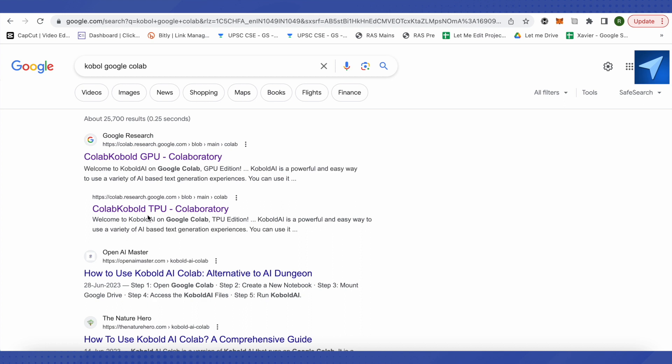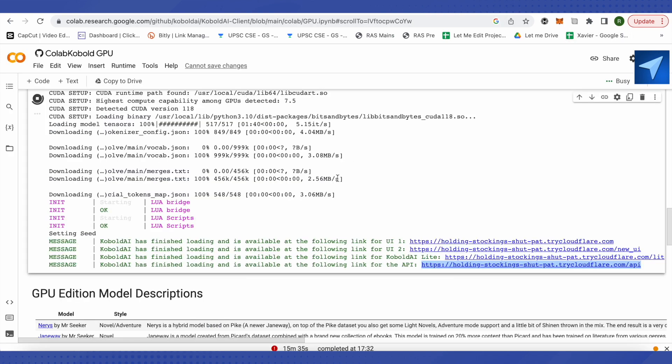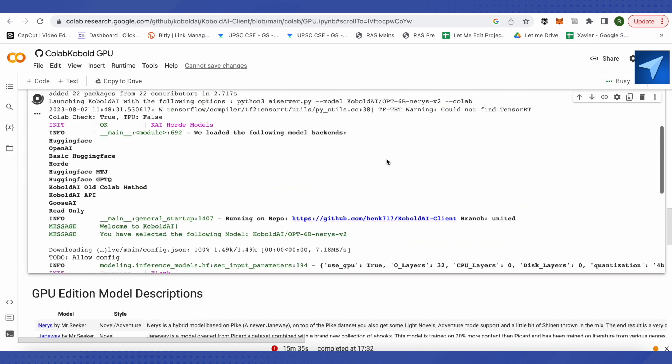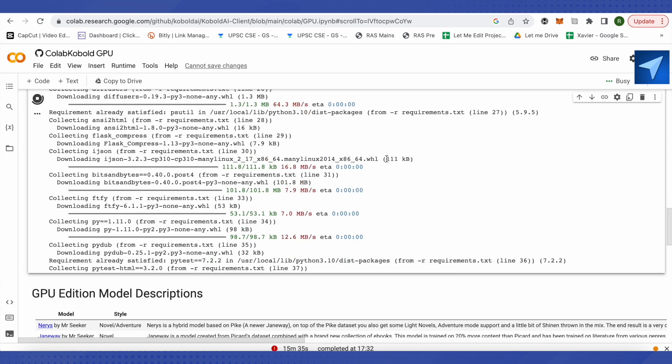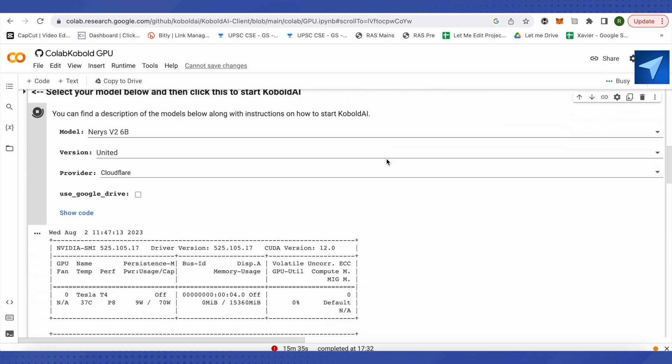Sometimes TPU might take even 20 to 30 minutes and still it might not give you the URL, so it's better to use GPU in that case. But TPU one is better. After opening up the TPU or GPU, this is how it will appear. The code is still running up. Let me show you the settings for it.